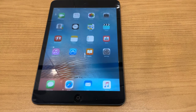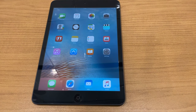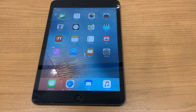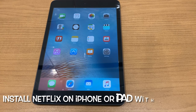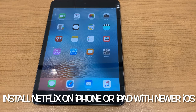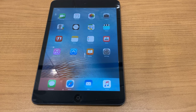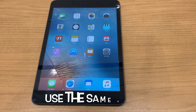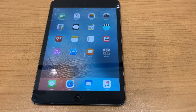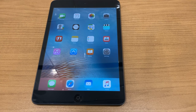To be able to download the Netflix app on 9.3.5, you need to have previously downloaded it on, for example, an iPhone or another iPad signed in with the same Apple ID. So if you have an iPhone, go download it now, then come back to your iPad with 9.3.5 and this is what you need to do.